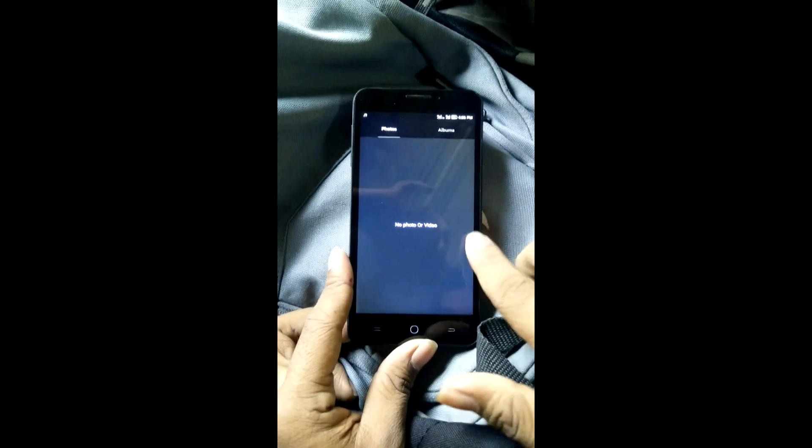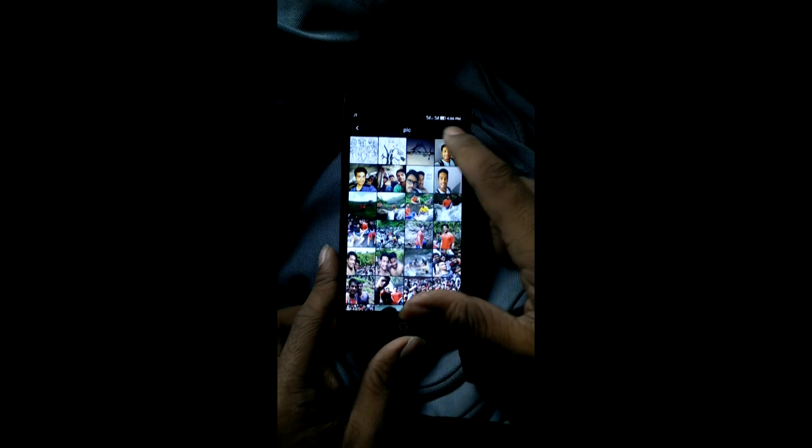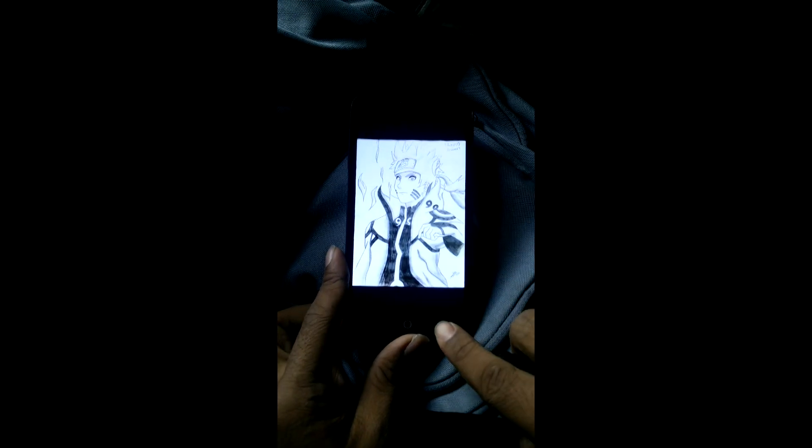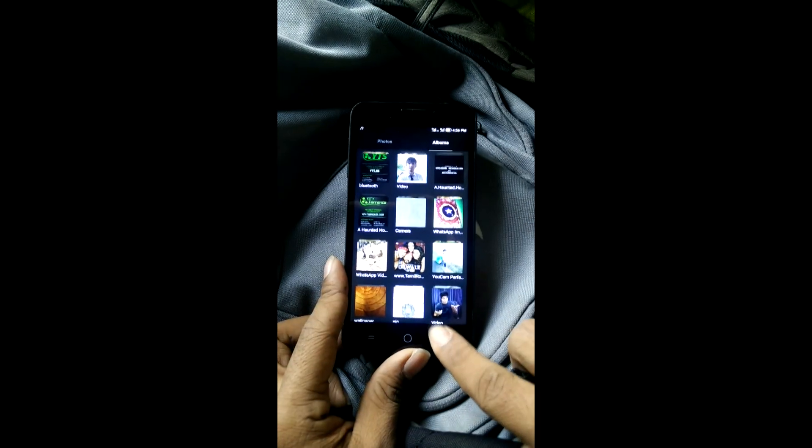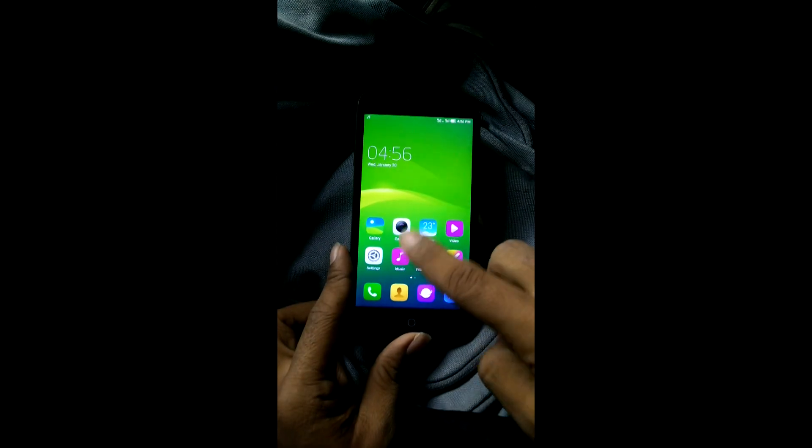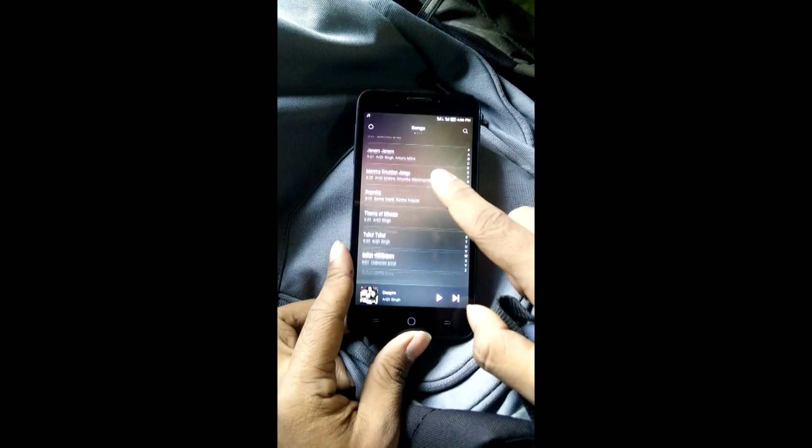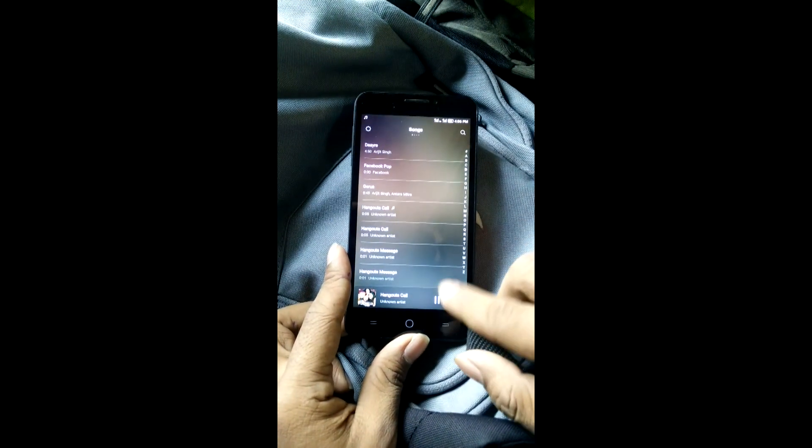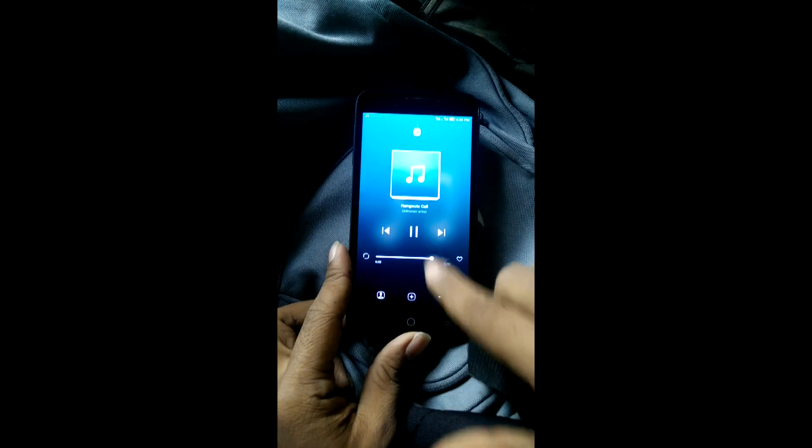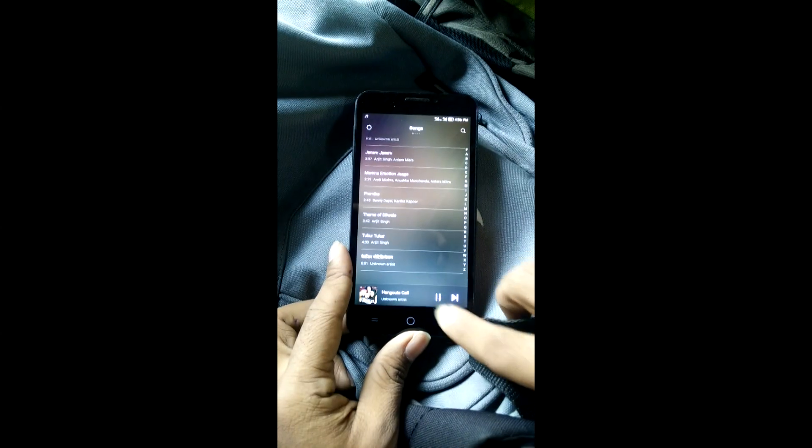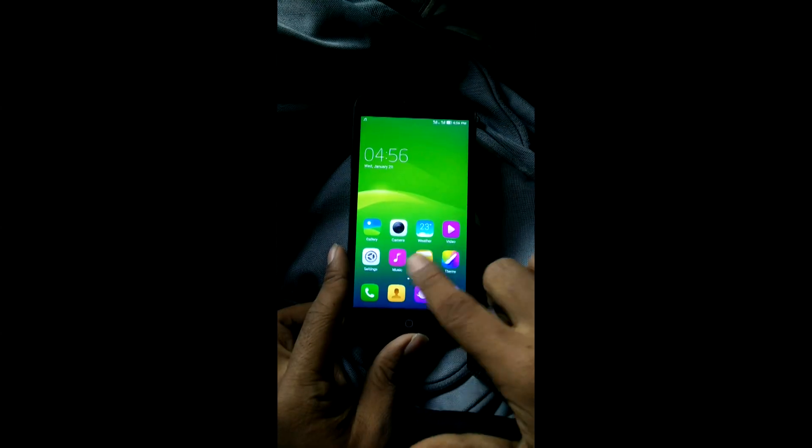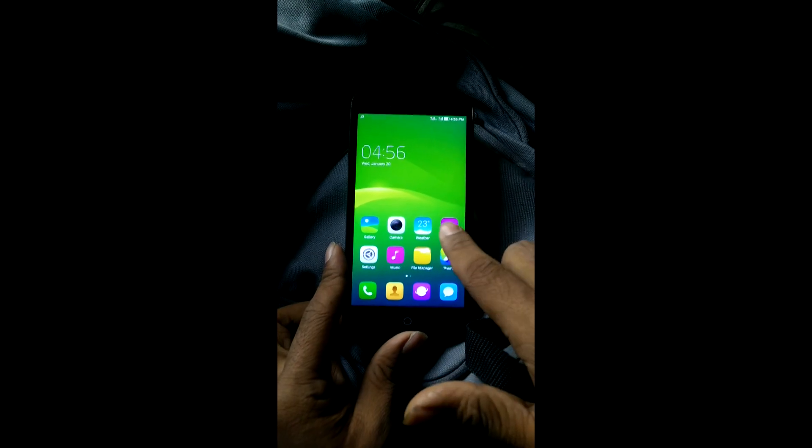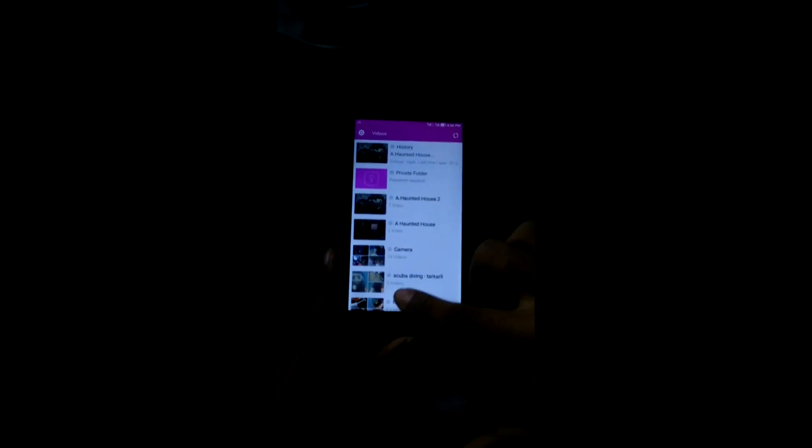Here is the music player. The music player is quite good. You can see whenever you change the music, the background of the music also changes, and the sound quality in this OS is also quite good. Here is the video player and the file explorer. It's kind of a file explorer type.